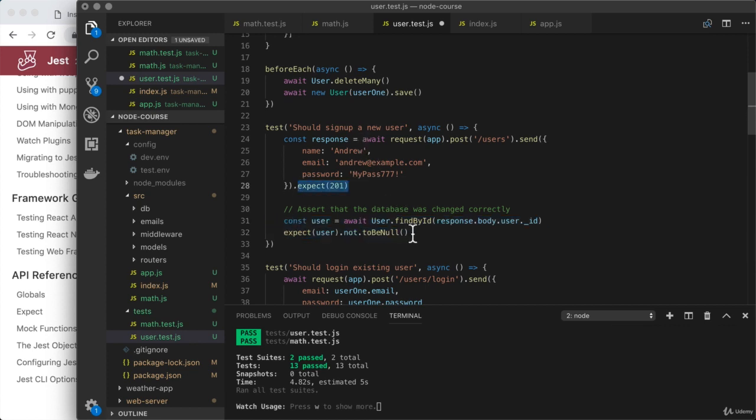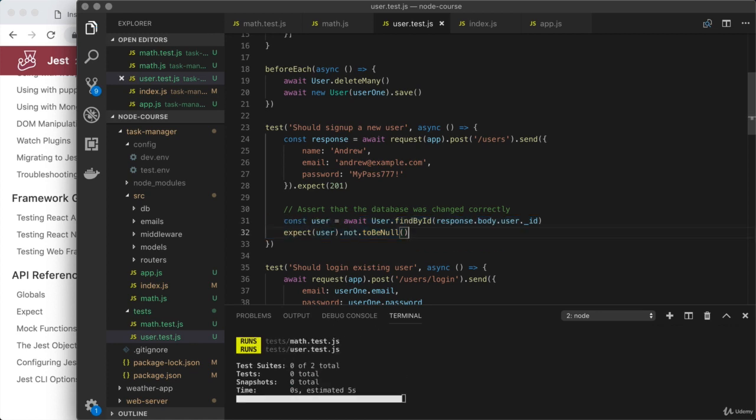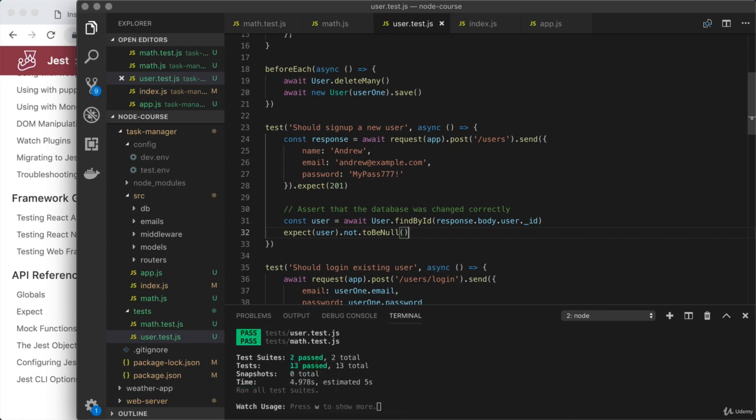we get our 201, and that user is actually saved to the database. Now, if I go ahead and rerun the test case, I would expect that it runs successfully. Now, we're not adding any new test cases. We're just refining our existing ones, and right here, we still have 13 passing tests.